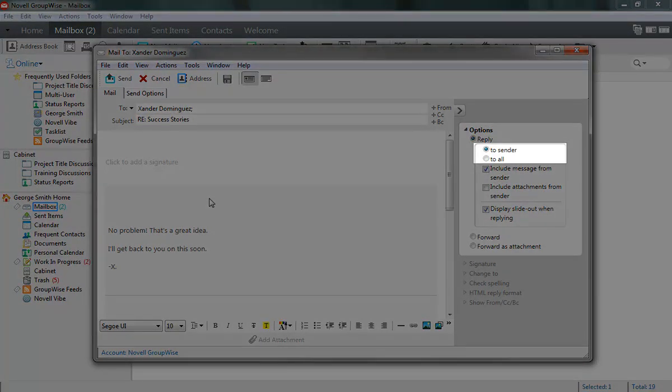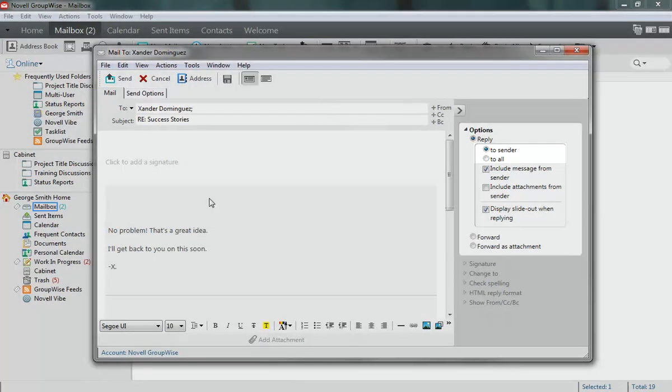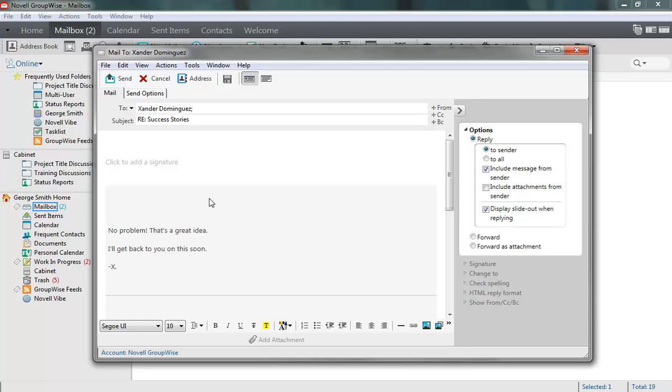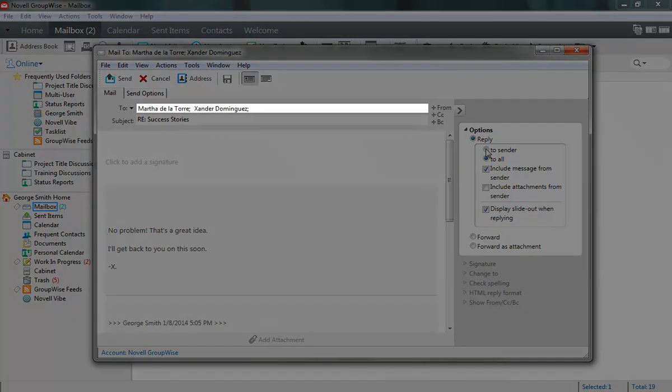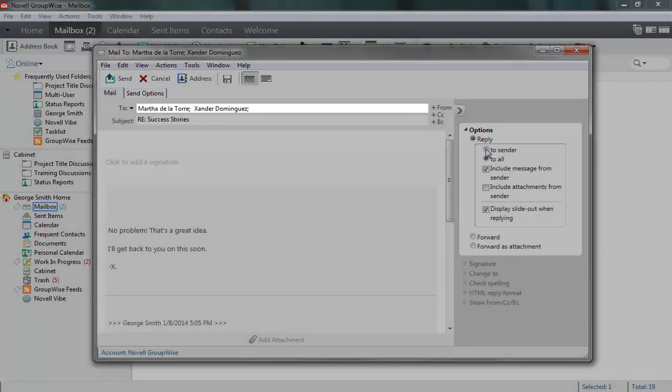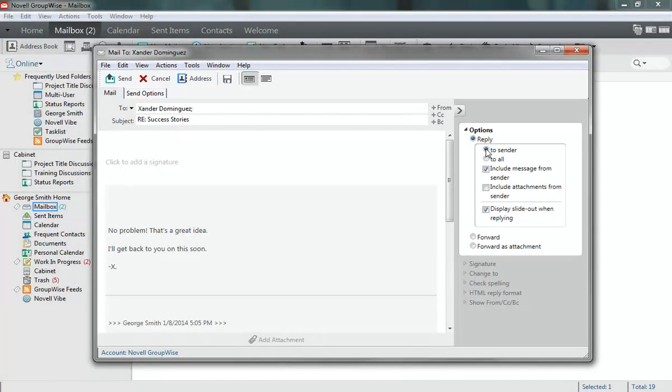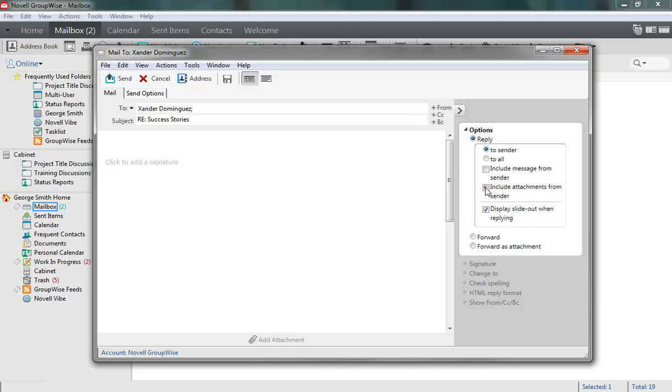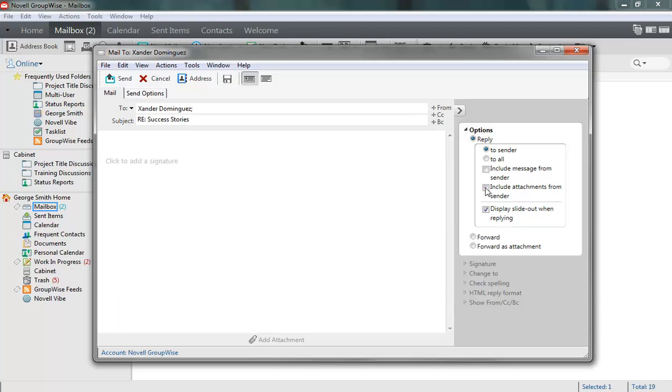The Reply setting lets you choose who to include in the To list, whether it's only the sender, or the entire group. After you've made this selection, you can choose to give context to the conversation by including the original message, and any attachments that came with the original message.